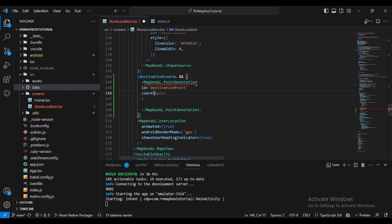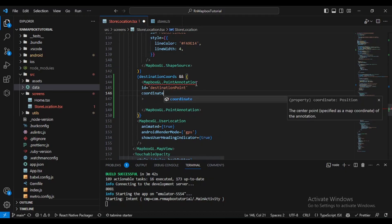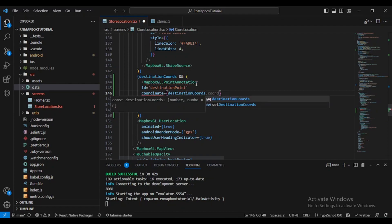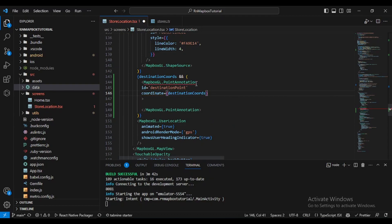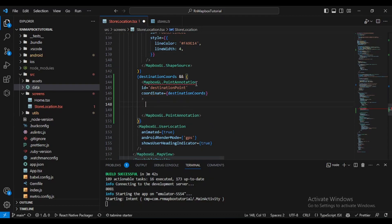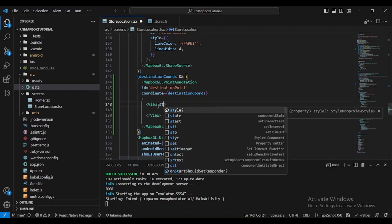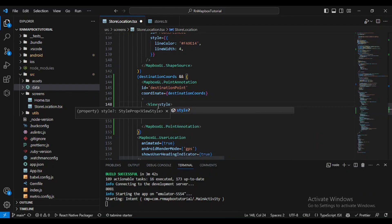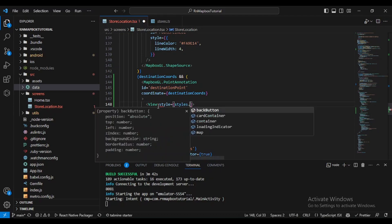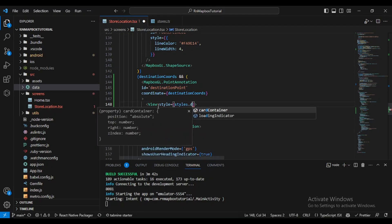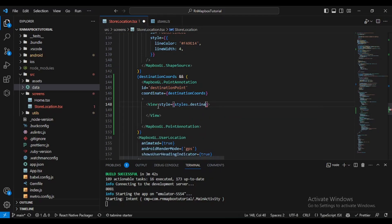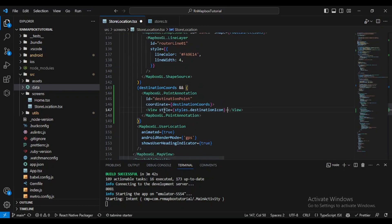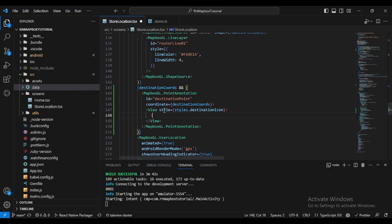Inside this point annotation we will define a view and we will give it a bit of styling. Let's name it styles dot destination icon. And inside of this I will define my Ionic Icons icon.